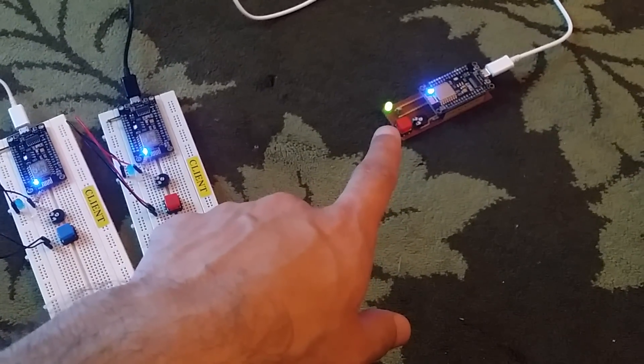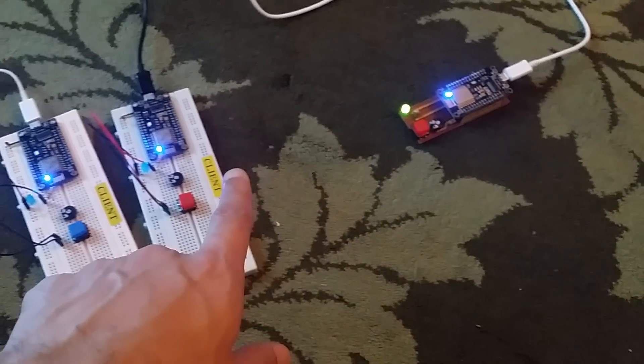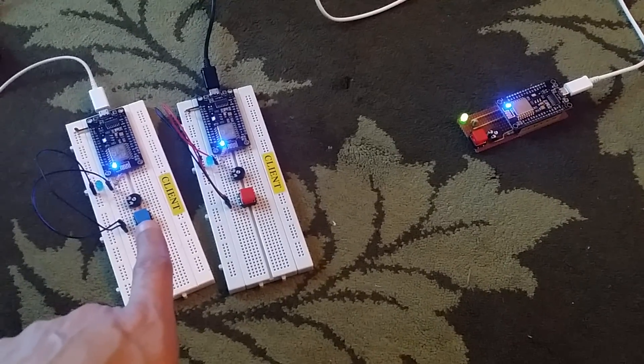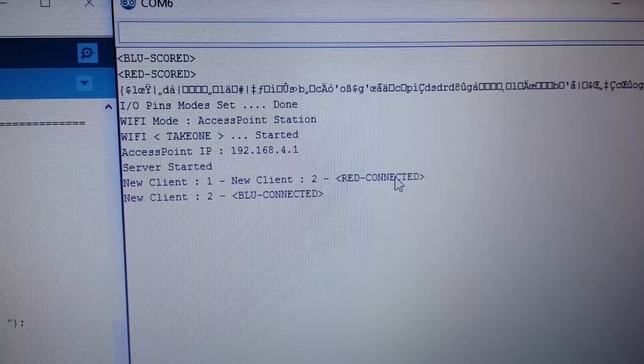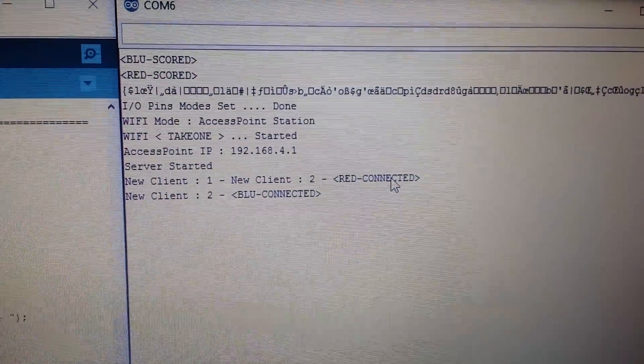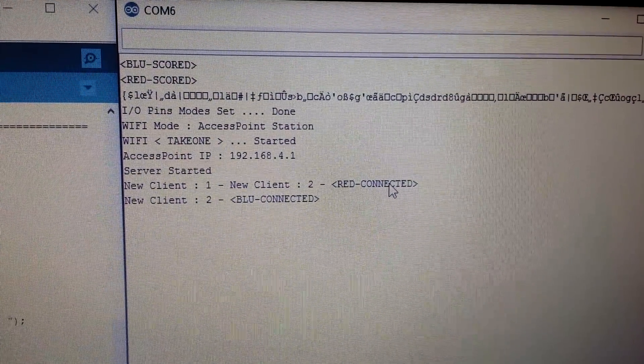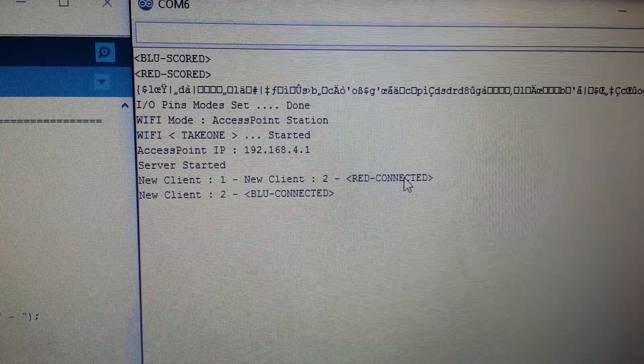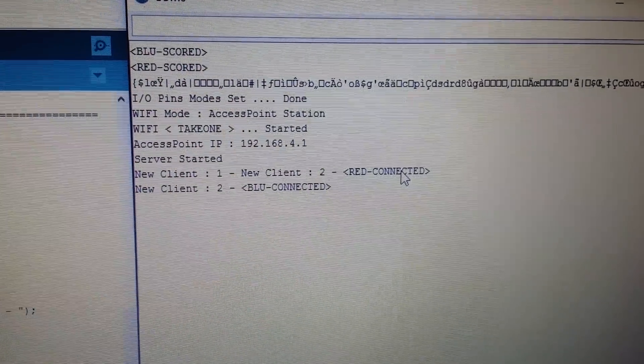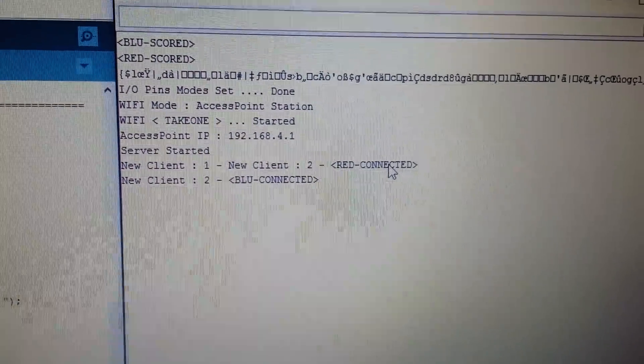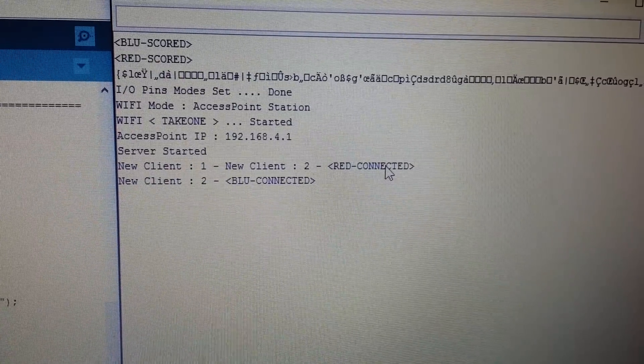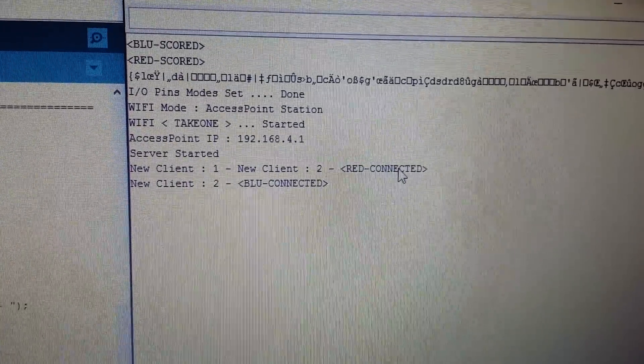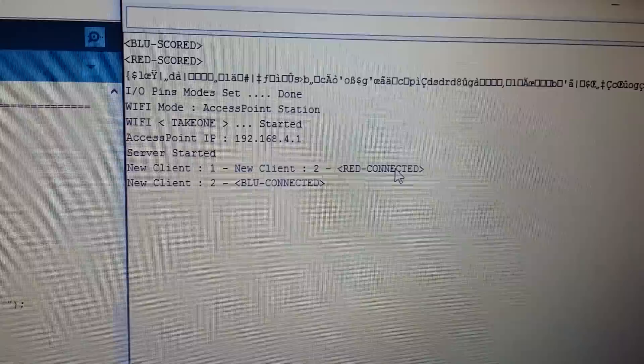The blue LEDs are fixed and here's what it says, this is actually from the server. I open mode, set Wi-Fi mode, access point station, Wi-Fi take one started, access point which is 192.168.4.1.